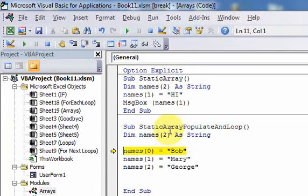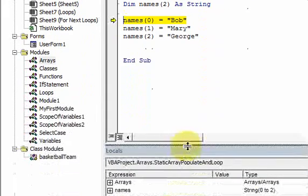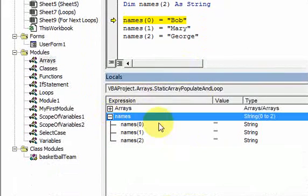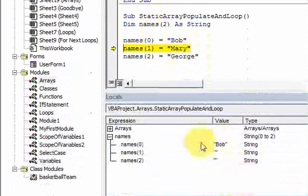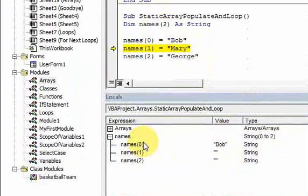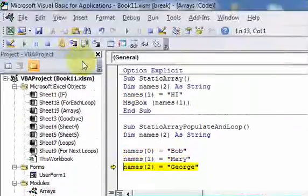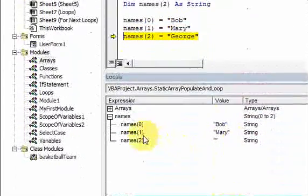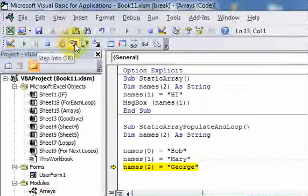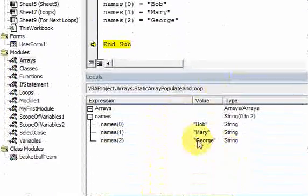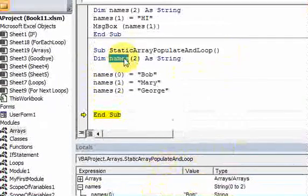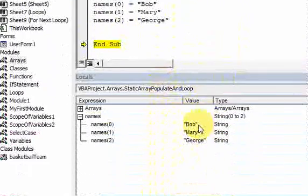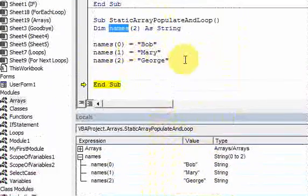If I step through this right now, you can see down here in the locals window that 'names' doesn't have any of these strings in the array yet. But once I step through and execute each line, Bob goes into the array at index 0, then Mary goes into the array at index 1, and then George goes into the array at index 2. So now in your computer's memory, you have this array called 'names' holding these three strings, and we want to loop through it.